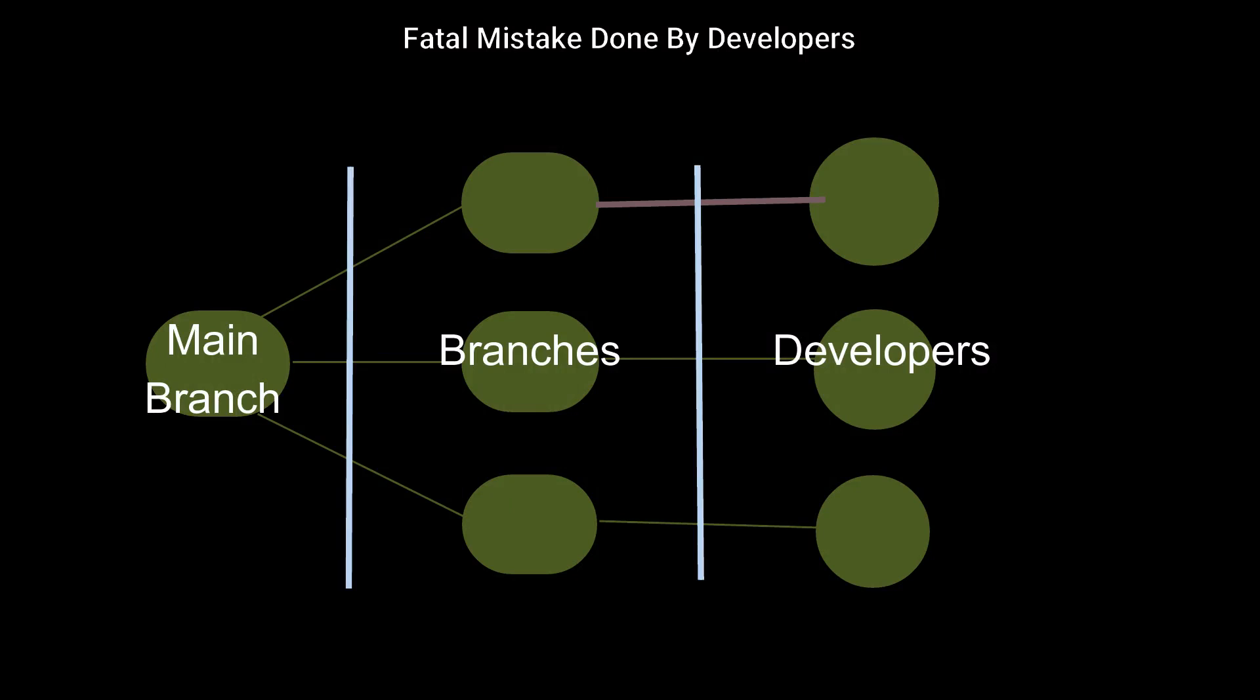Suppose one developer in your team finished his work and he commits his code to the system. That code can be used by other developers by taking a clone or taking a pull to their own branch.